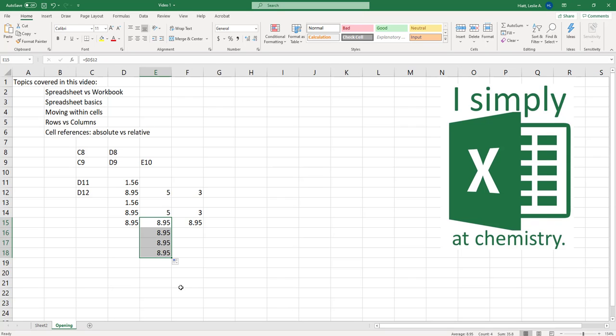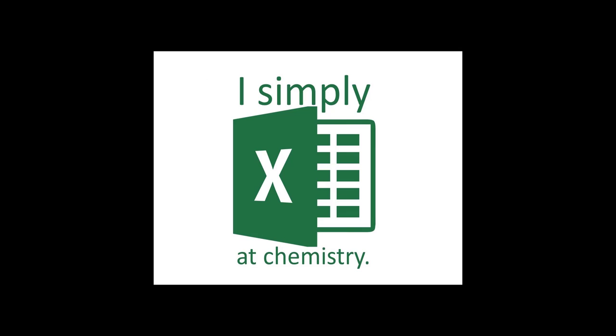We have rows and we have columns and we have cells and spreadsheets and workbooks and if you kind of understand all that then you have gotten the main concepts in this video.